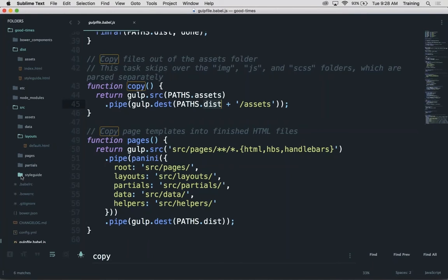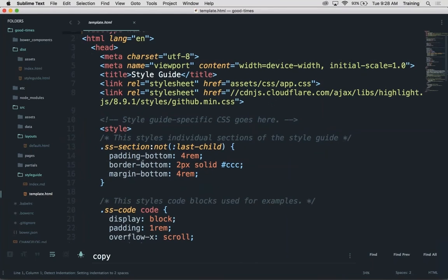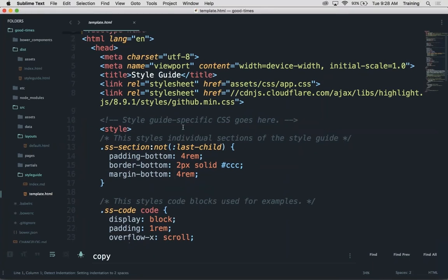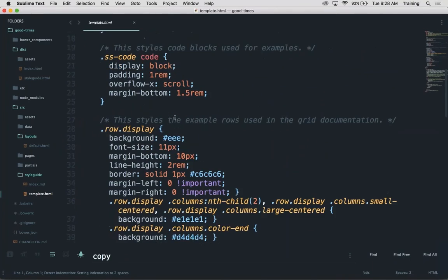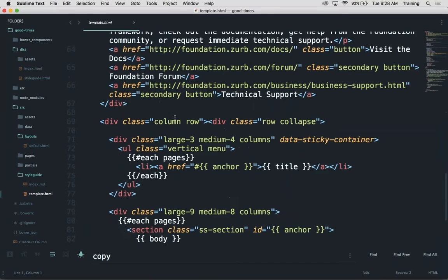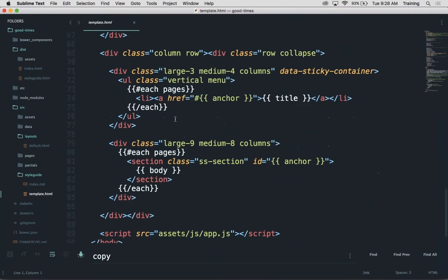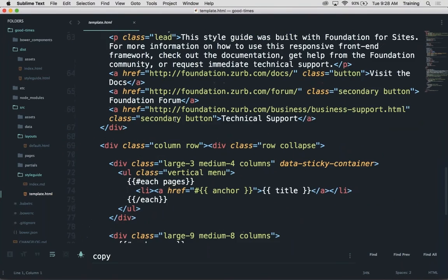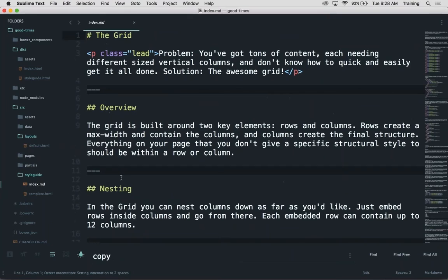Styleguide is built into the Zurbstack. You have a template. The template is what actually renders the look of the Styleguide. You have some CSS in the head there and then the actual template itself.